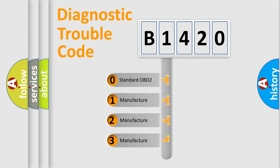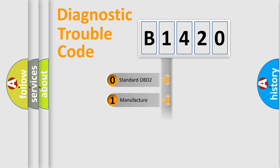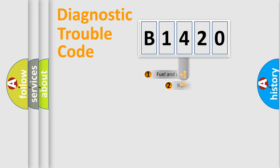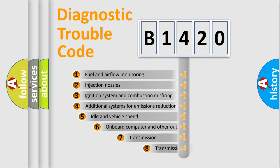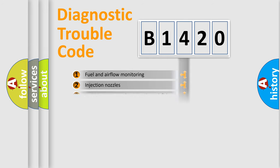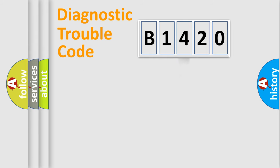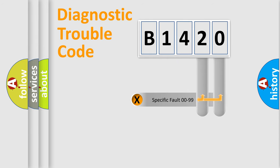If the second character is expressed as zero, it is a standardized error. In the case of numbers 1, 2, 3, it is a more specific expression of the car specific error. The third character specifies a subset of errors. The distribution shown is valid only for the standardized DTC code.